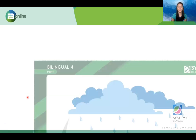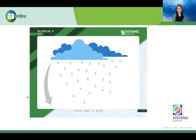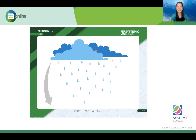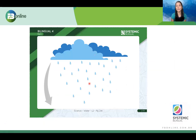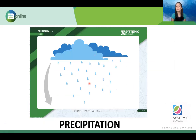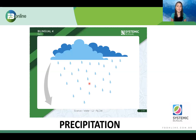Next word — I know you know what it is. Can someone guess? Clouds. And how do we call this? Rain. So this next word that we are going to learn is precipitation. And we can see this very clearly when it's raining. When it's raining, we can see this process — the precipitation process happens.